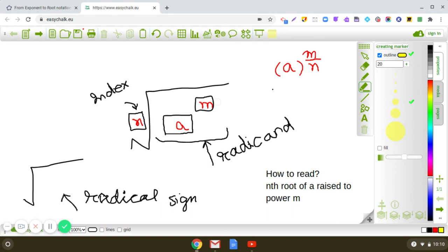How do we read this? The nth root of a raised to the power m — what is n? n is called the index, and a raised to the power m, which comes under the radical sign, is called the radicand. So three terms are involved: index, radicand, and the radical sign. Let us start the practice.